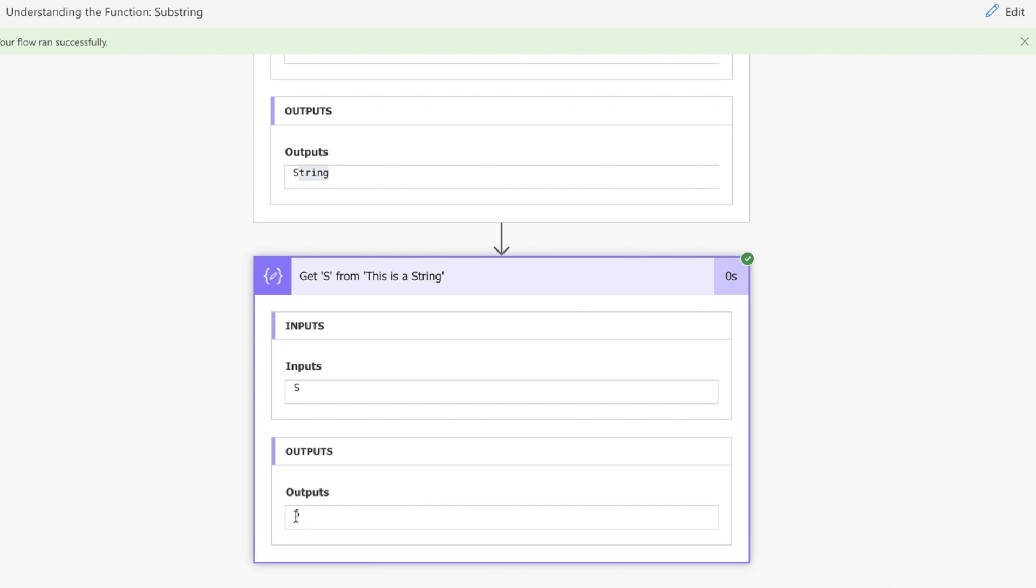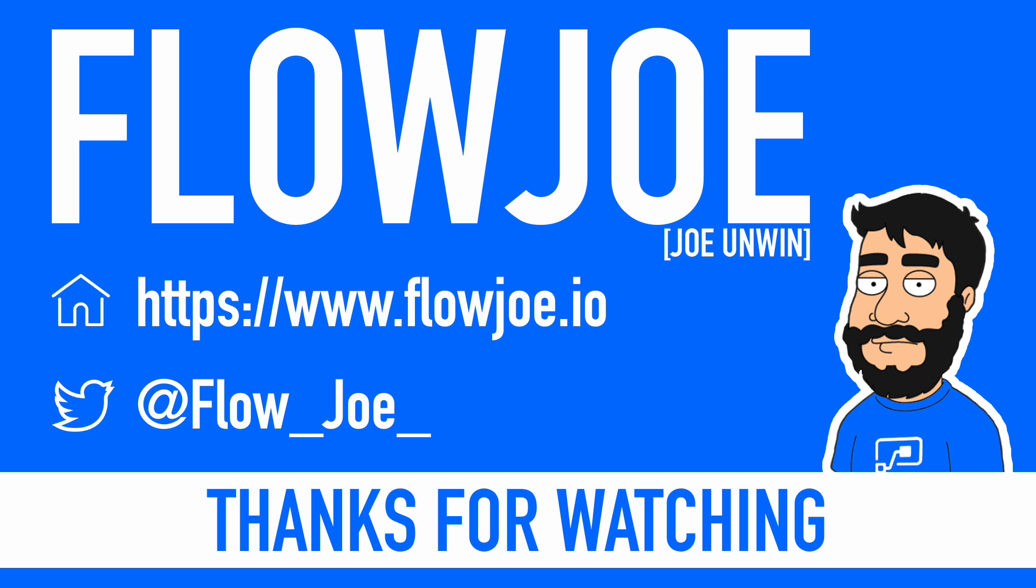Very simple, under three minutes. If you want to find out more about Power Automate, check out flowjoe.io or follow me on Twitter at flow_joe_. Thanks for watching.